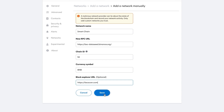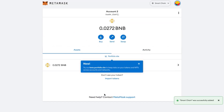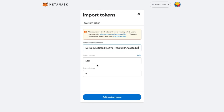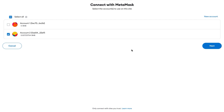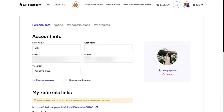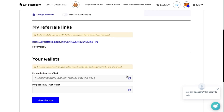Please insert the following data. If you don't see the DNT token, then import it with a smart contract. The DF platform will independently request all the necessary data and you just need to confirm. Confirmation that you did everything right will be a checkmark next to the MetaMask logo and your imported wallet in your personal account.